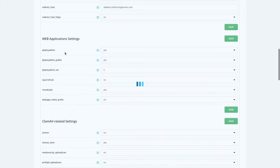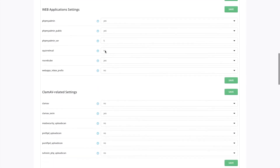You can disable phpMyAdmin if you don't want your users to access it. You can also choose what versions of webmail you want — if you want to offer SquirrelMail or RoundCube. I'll leave that as default because I personally prefer my customers to use RoundCube.